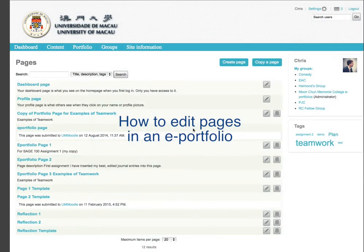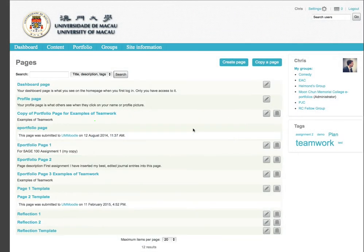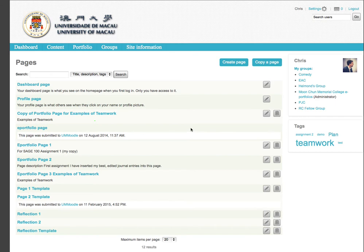Your ePortfolio is an important requirement for the Sage 100 course. In this video, I'll show you the essential steps needed to create your ePortfolio.